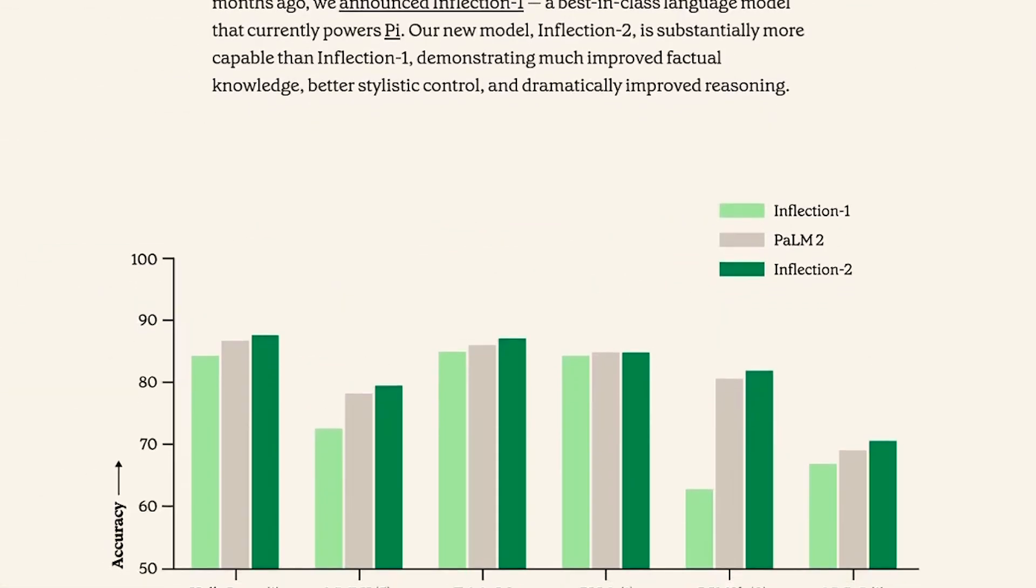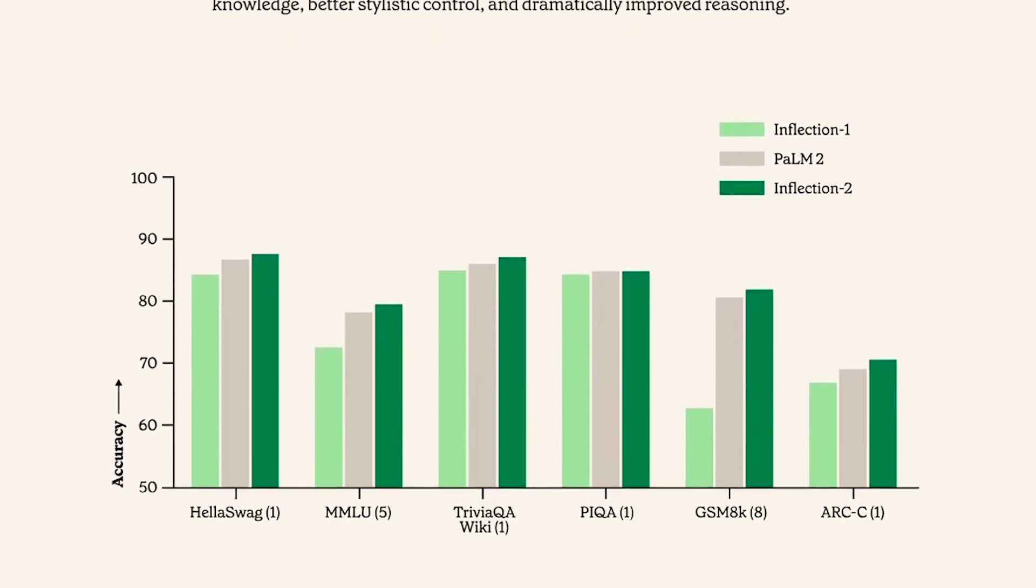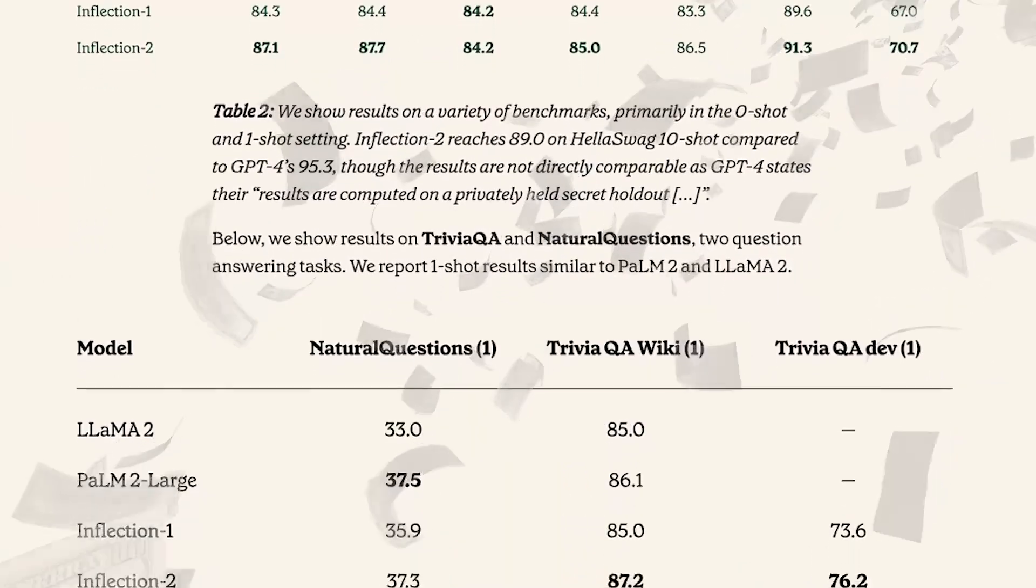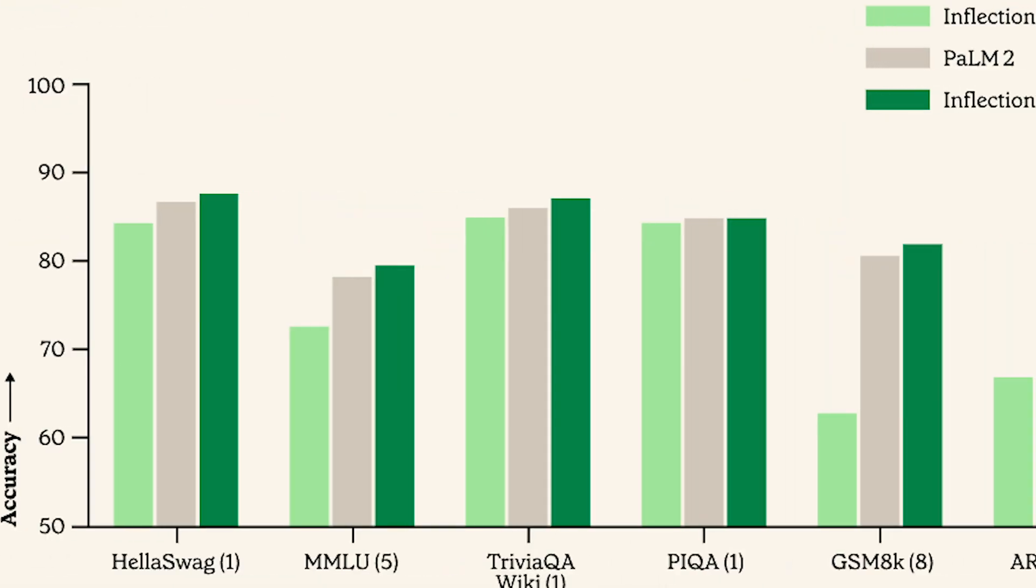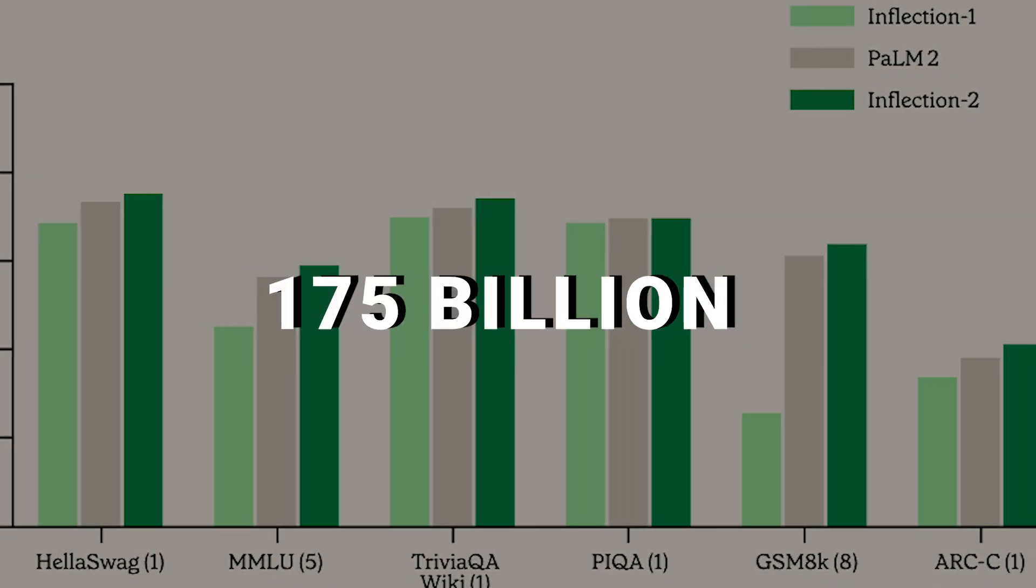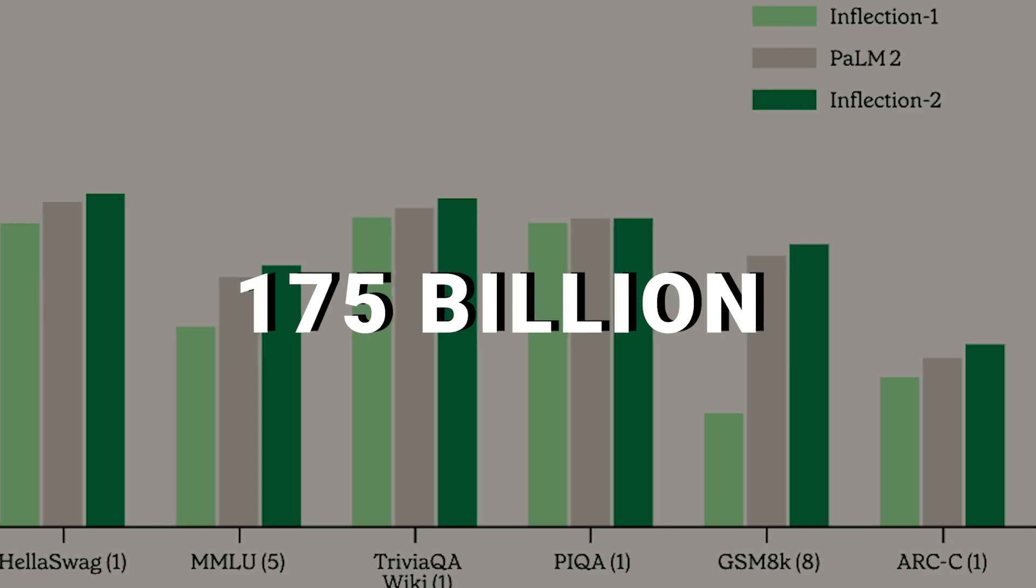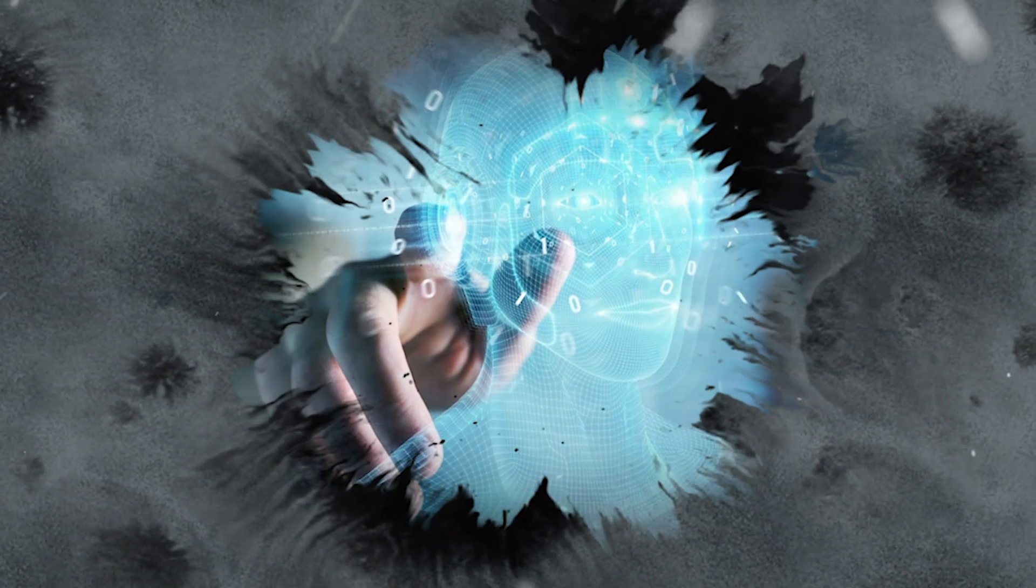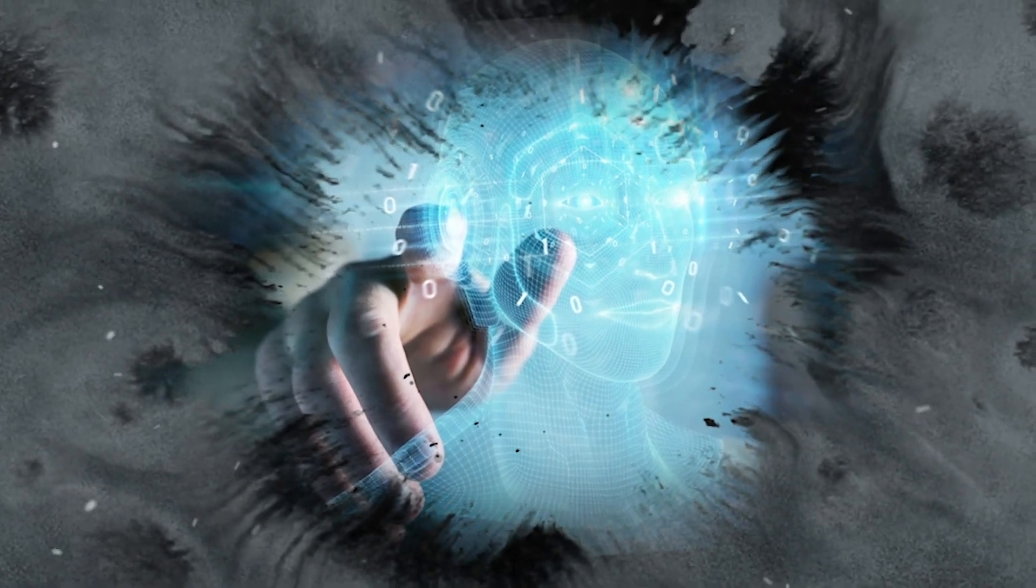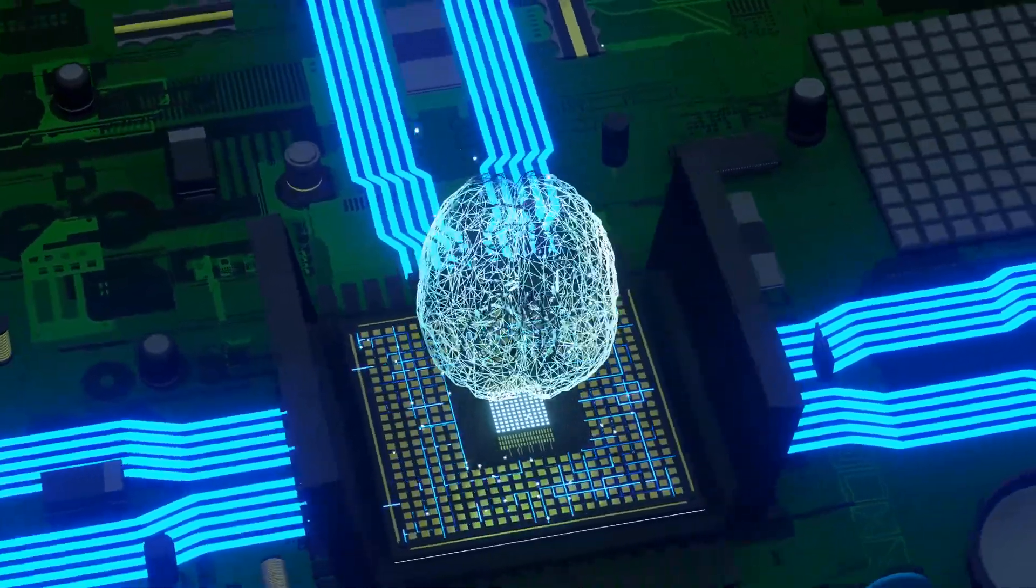Inflection 2 isn't just about being bigger and better. It's also about being more cost-effective and faster than Inflection 1. Despite its massive size of 175 billion parameters.